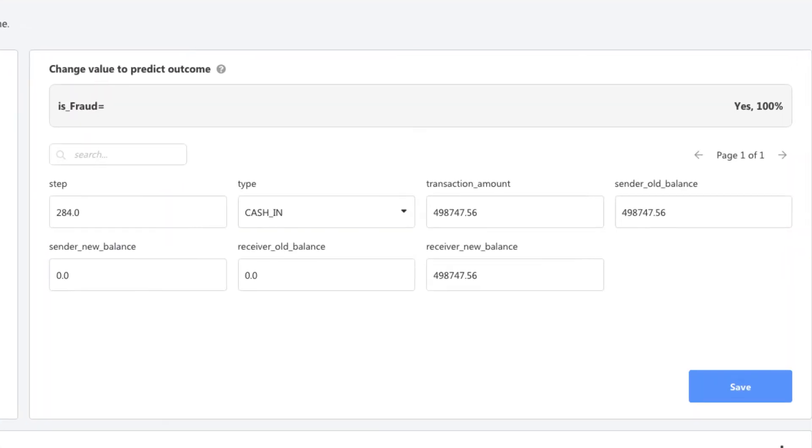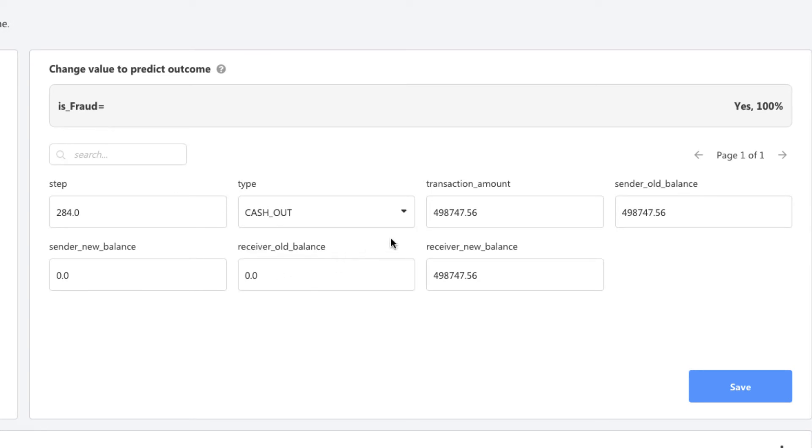Let's say we have a new transaction. This is a cash-out transaction with a total amount of $25,000. As I change these details, I can see the prediction of this transaction come up right here. The transaction has a 92% probability of not being fraudulent.